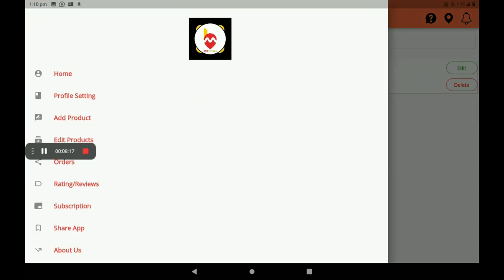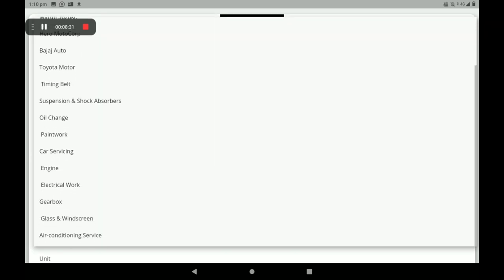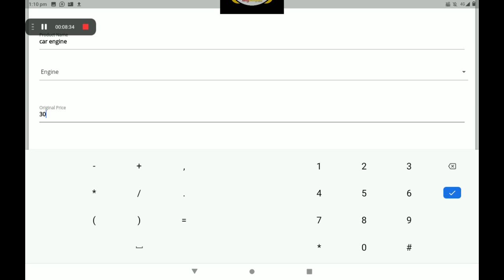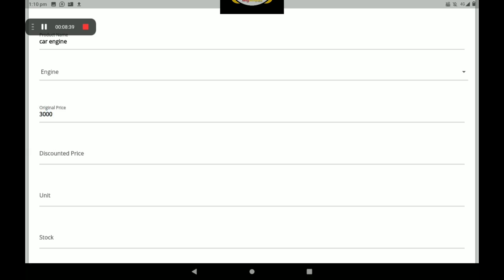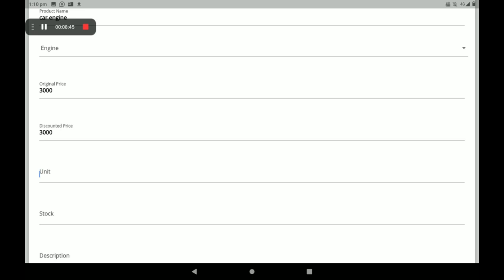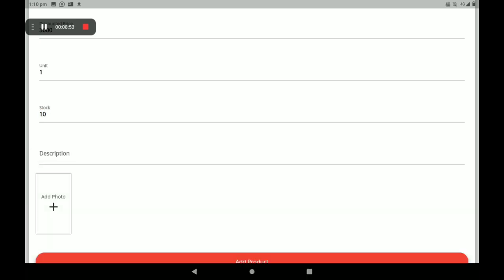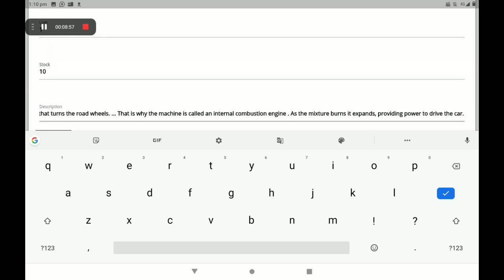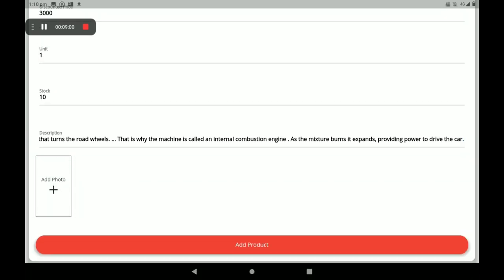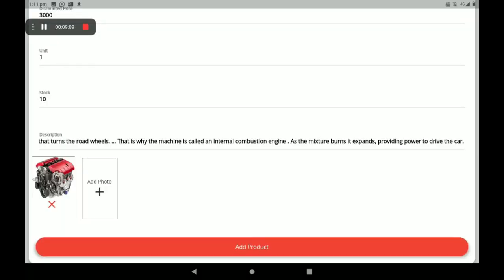I will add another product. Click on 'Add Product'. Add the product name: car engine. Select subcategory: engine. Add original price: 3000. I am not giving a discount this time, so the selling price is 3000. Add the product unit, number of stocks, description, and the product photo — more product photos can also be added, less than 9 photos only.